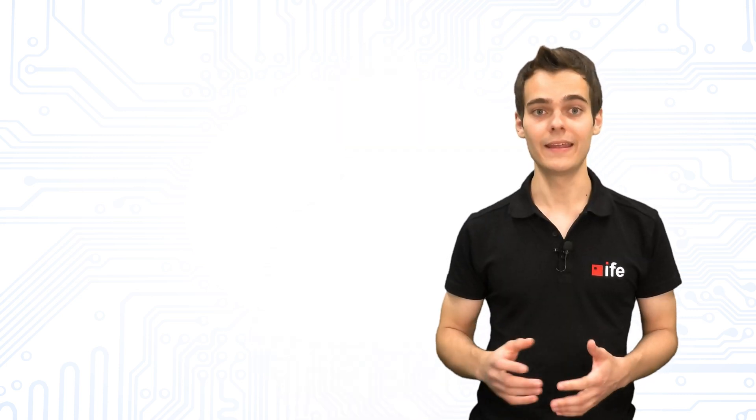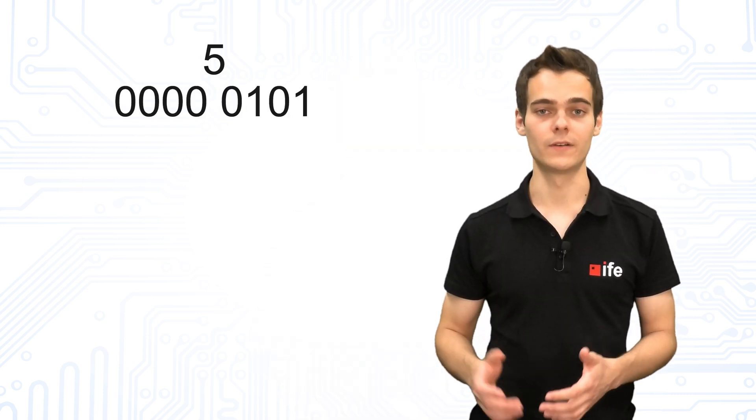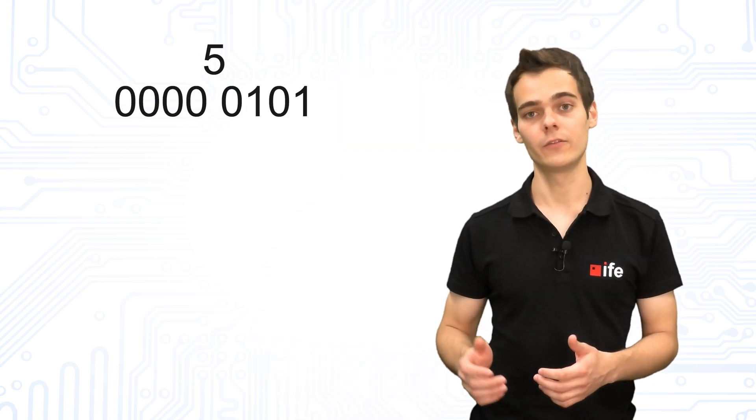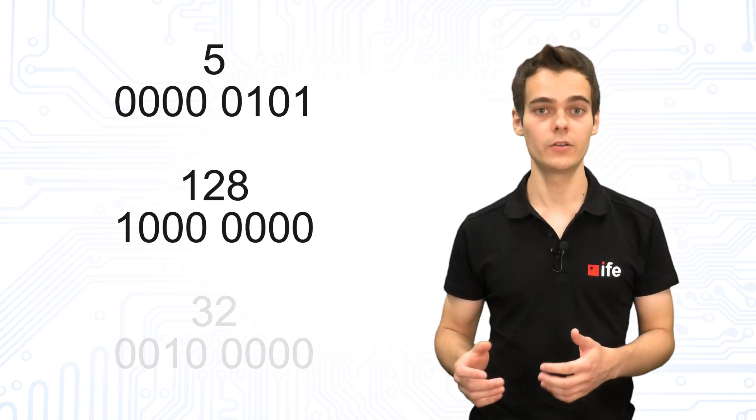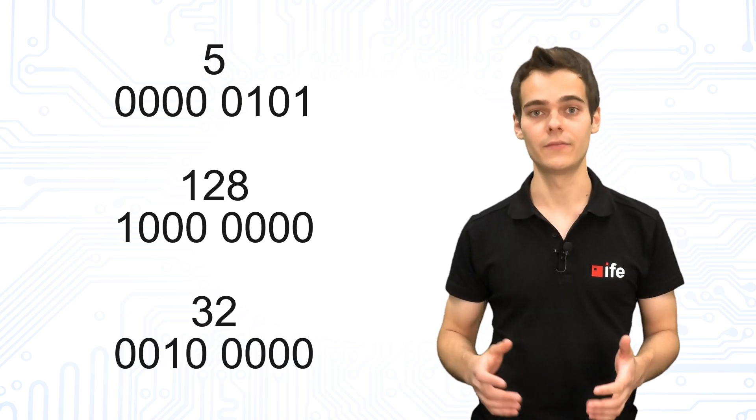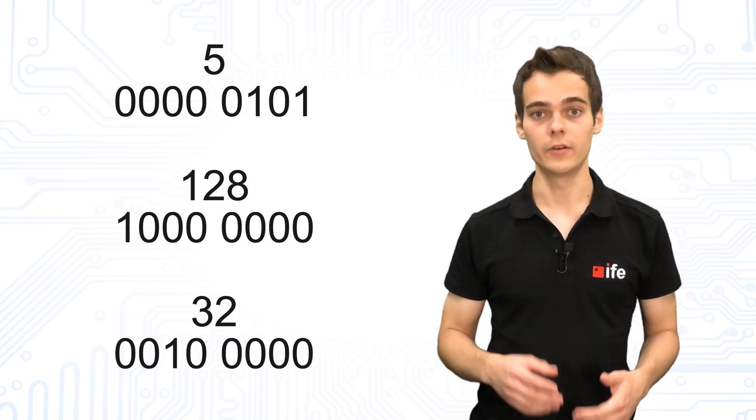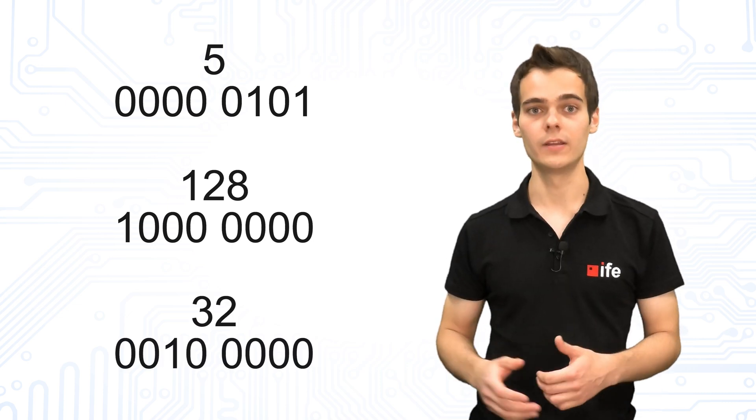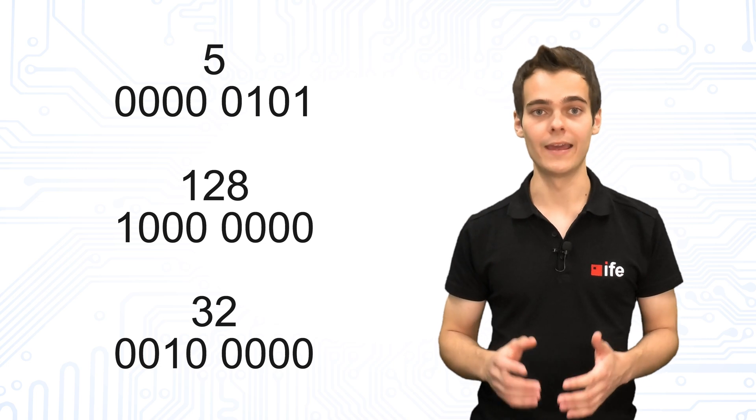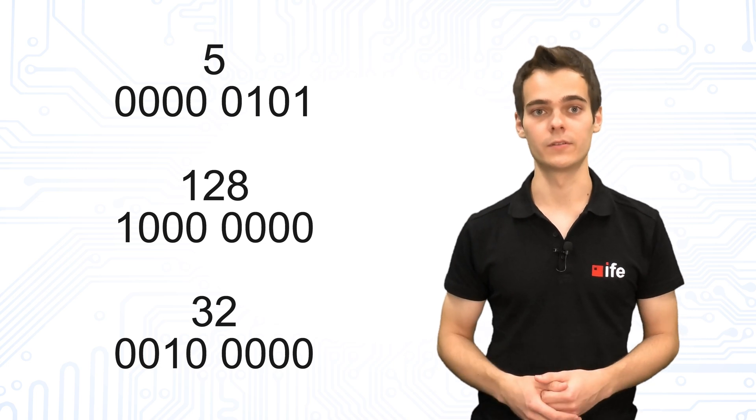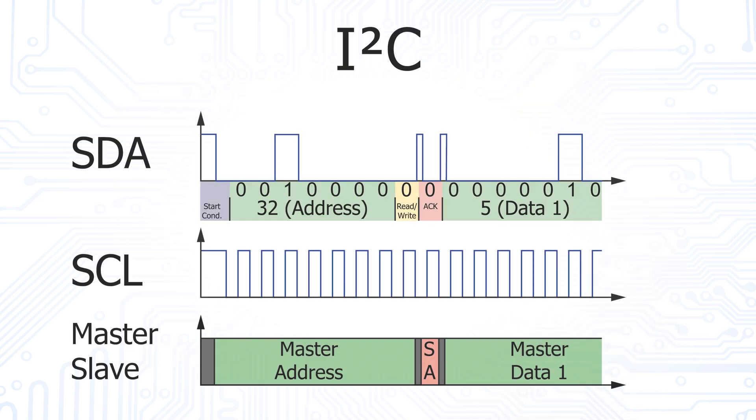For the data bytes, we again take the values 5 and 128. We select 32 as the slave address. 32 in binary is 001 and 5 zeros. In the idle state, both lines are at high level.